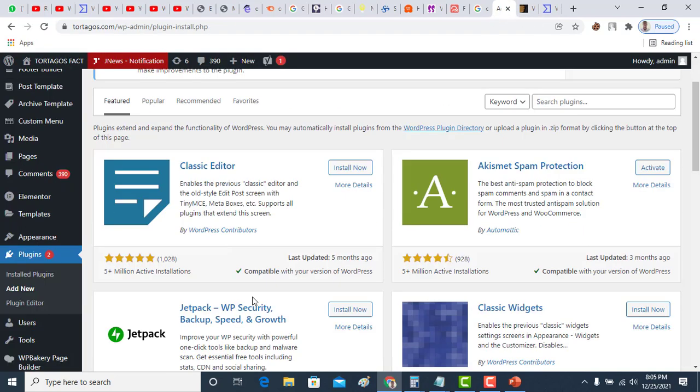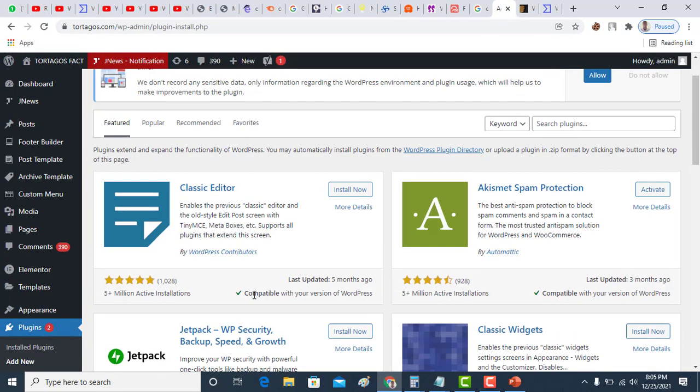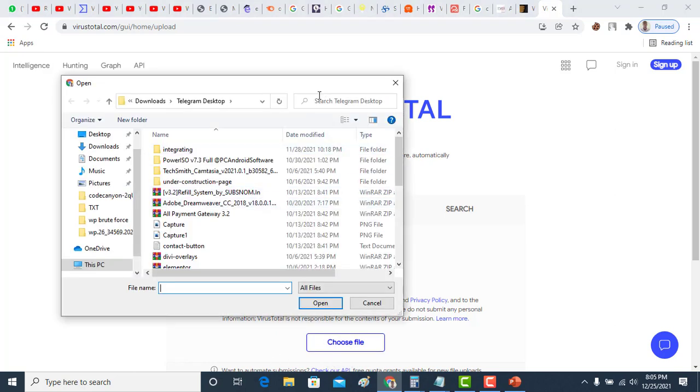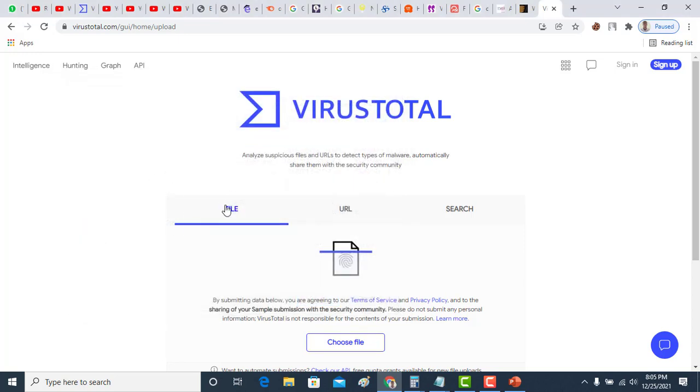Apart from you uploading your plugins or themes from WordPress data center, if you want to upload external files, you have to come to VirusTotal and make sure that the file you download, you scan them before uploading it to your website.